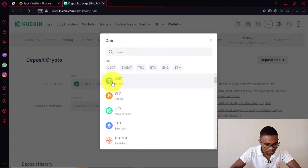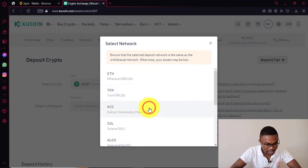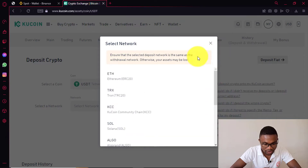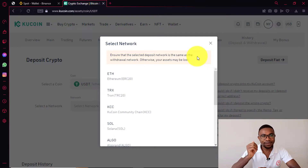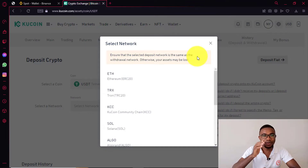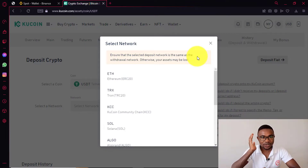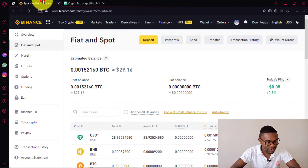In my case, we will go with USDT. The next thing you need to do is come over here and choose the network you are going to use to transfer your cryptocurrencies. You have to make sure that the network you have chosen is the same as the network you are going to be using in your Binance account, otherwise you might end up losing your cryptocurrencies. So I will go back to my Binance account.